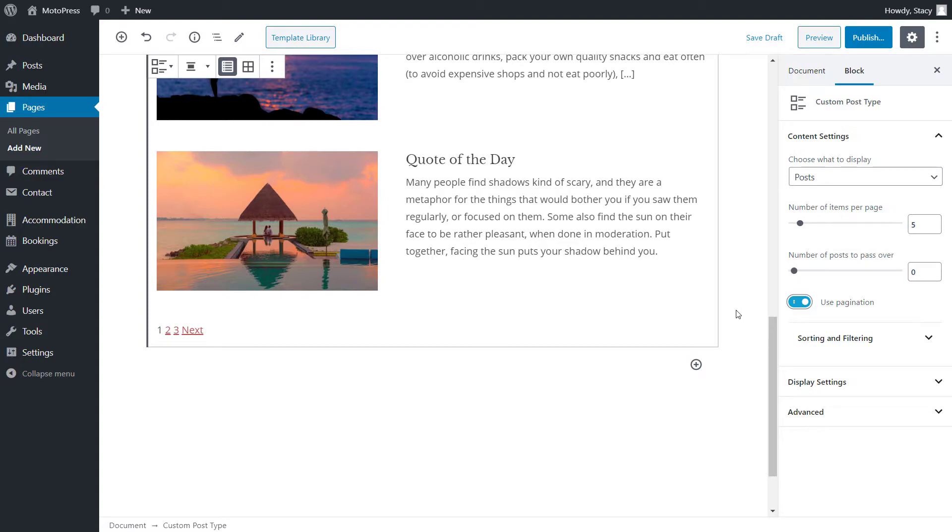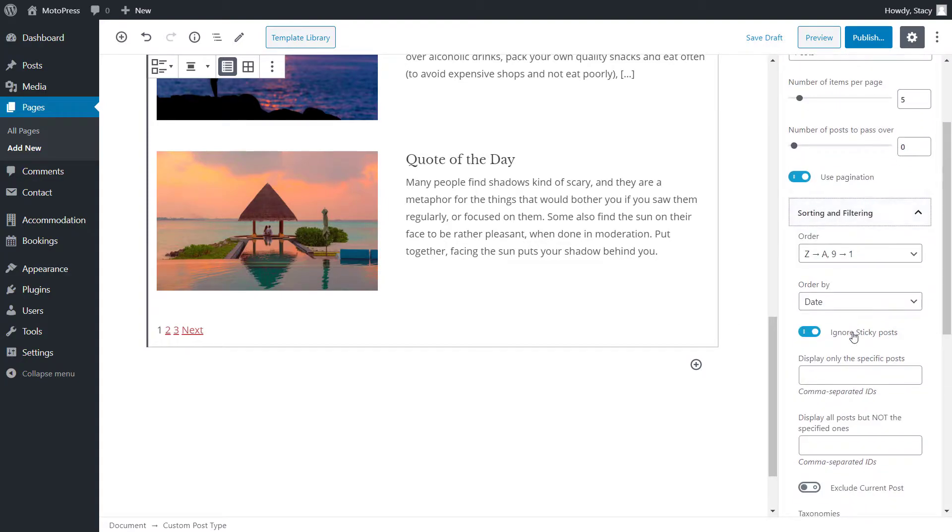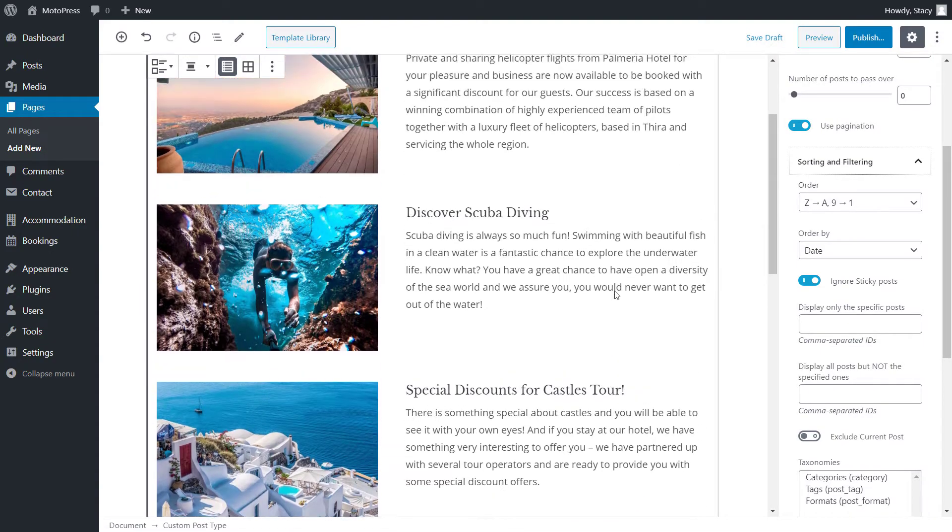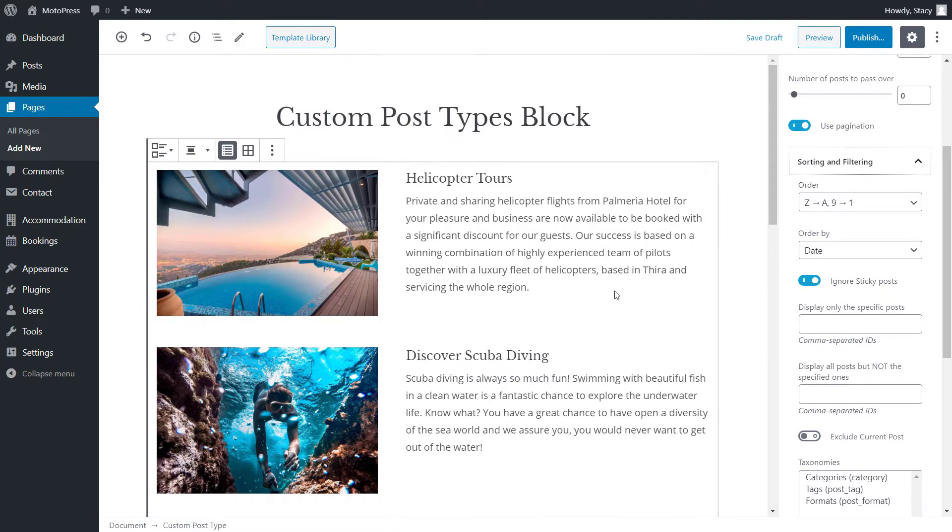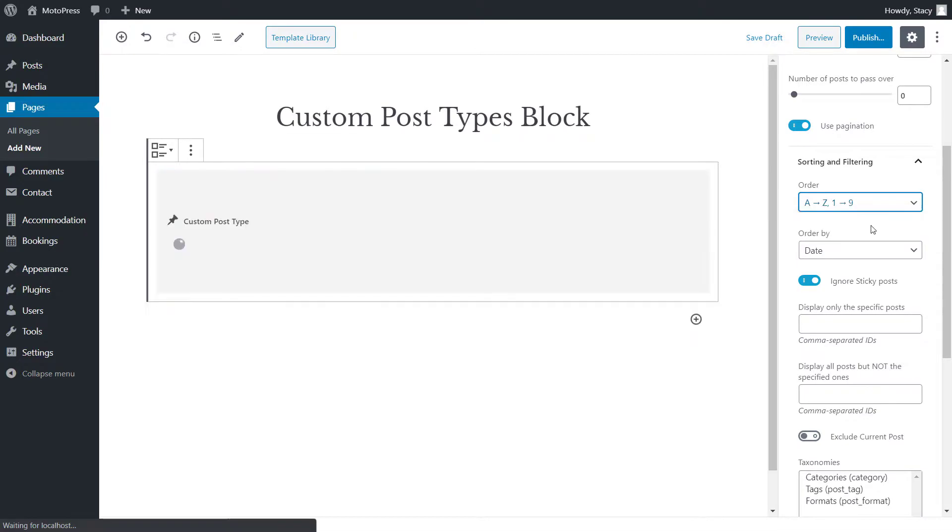This block also has very advanced sorting and filtering options that allow you to be precise with what posts you want to display and their order. The order can go from last to first and from first to last.